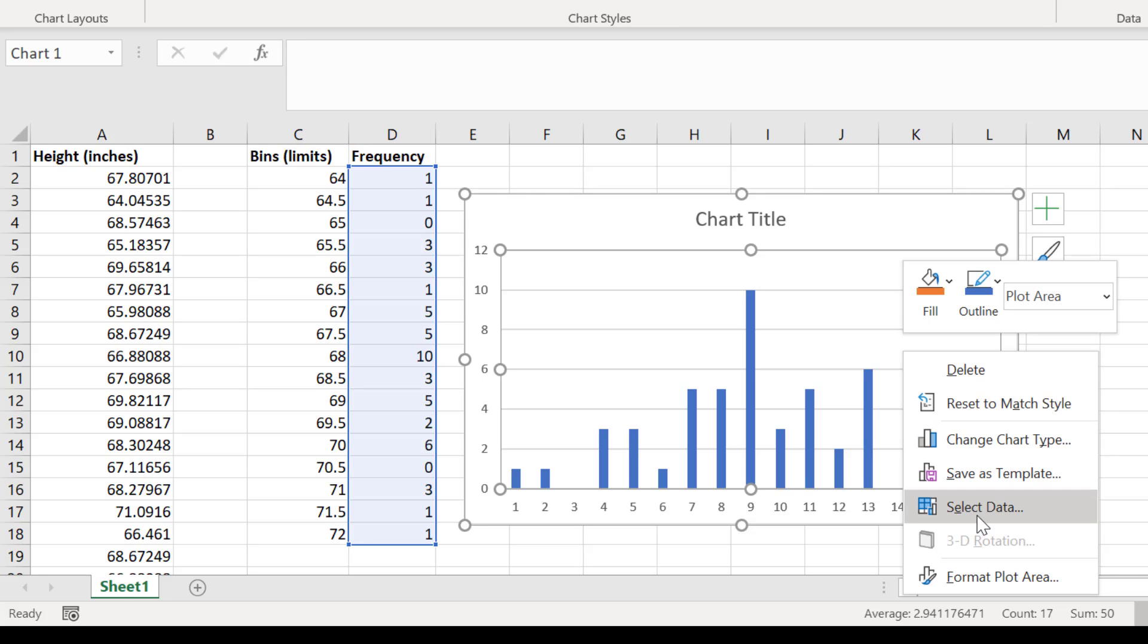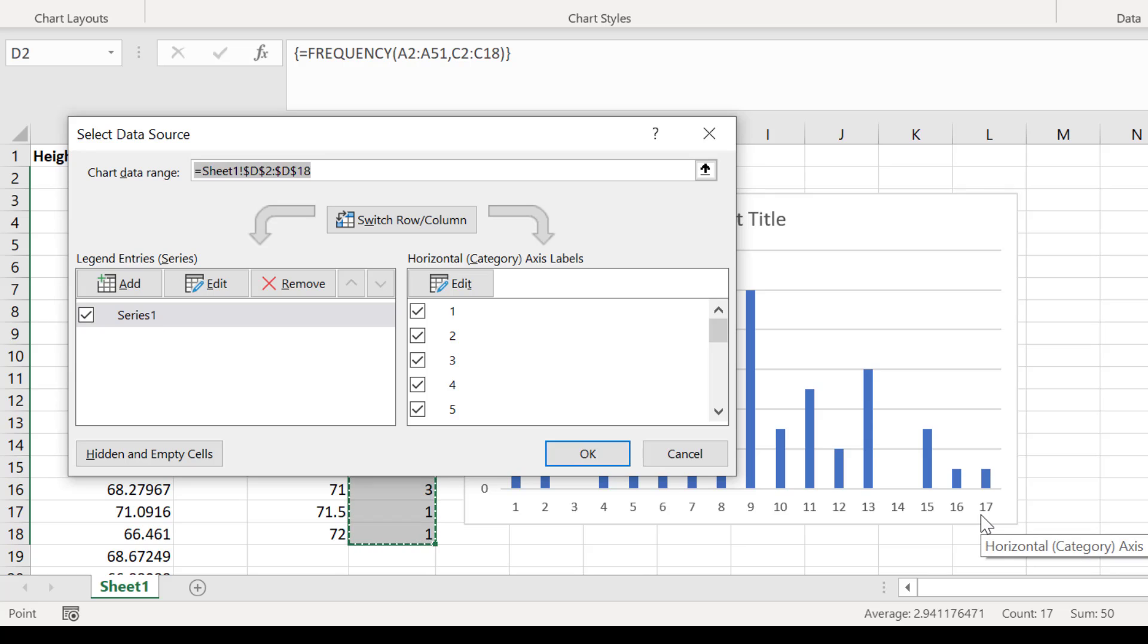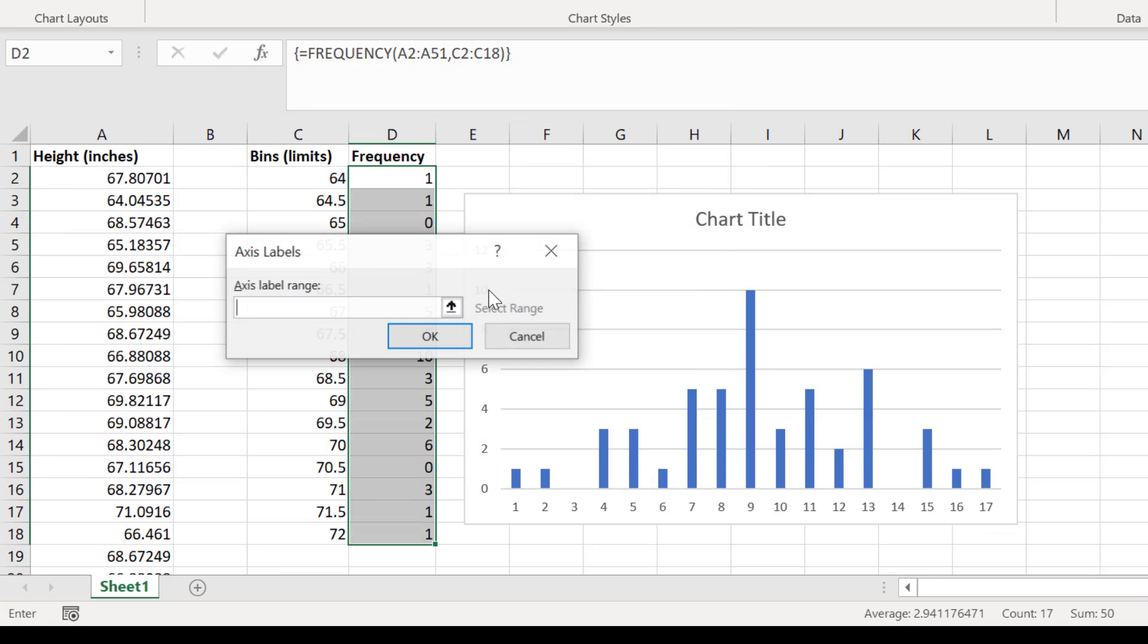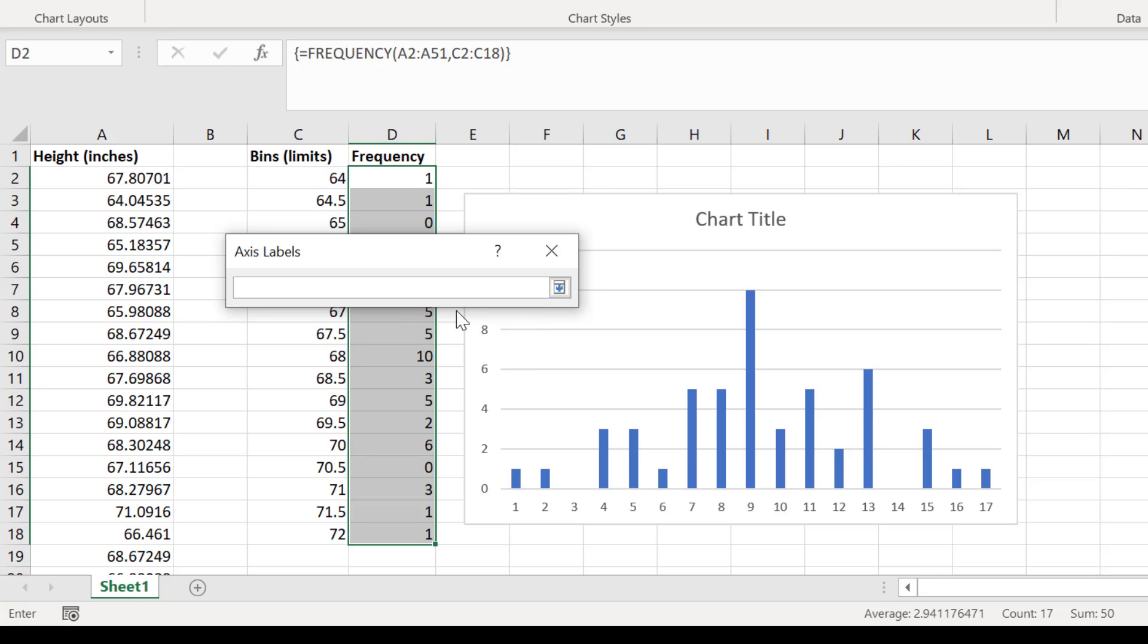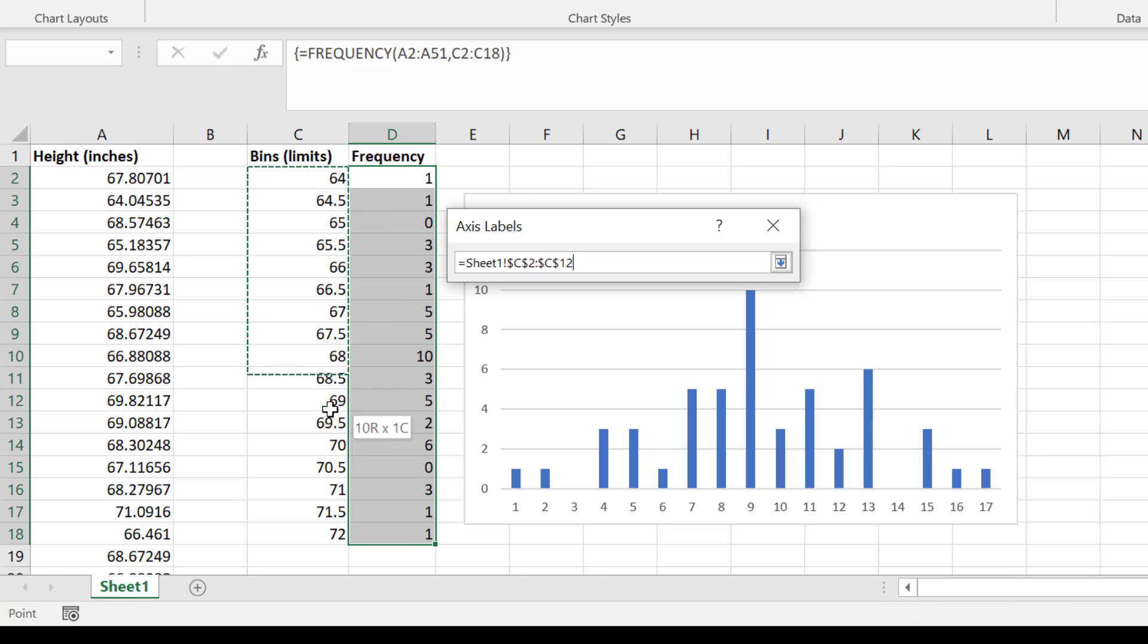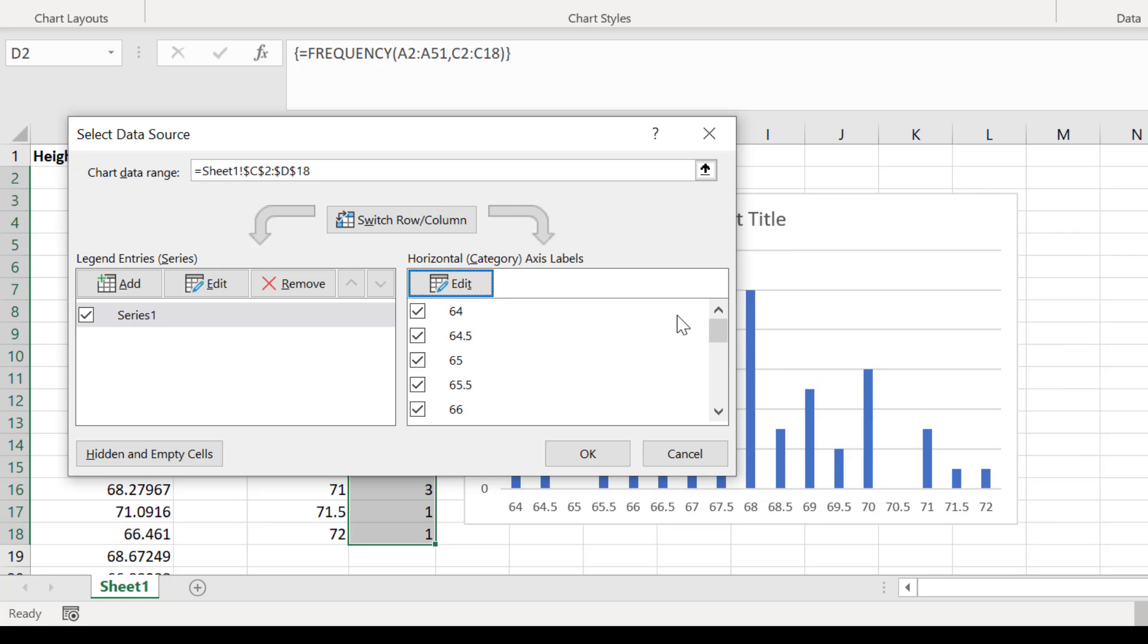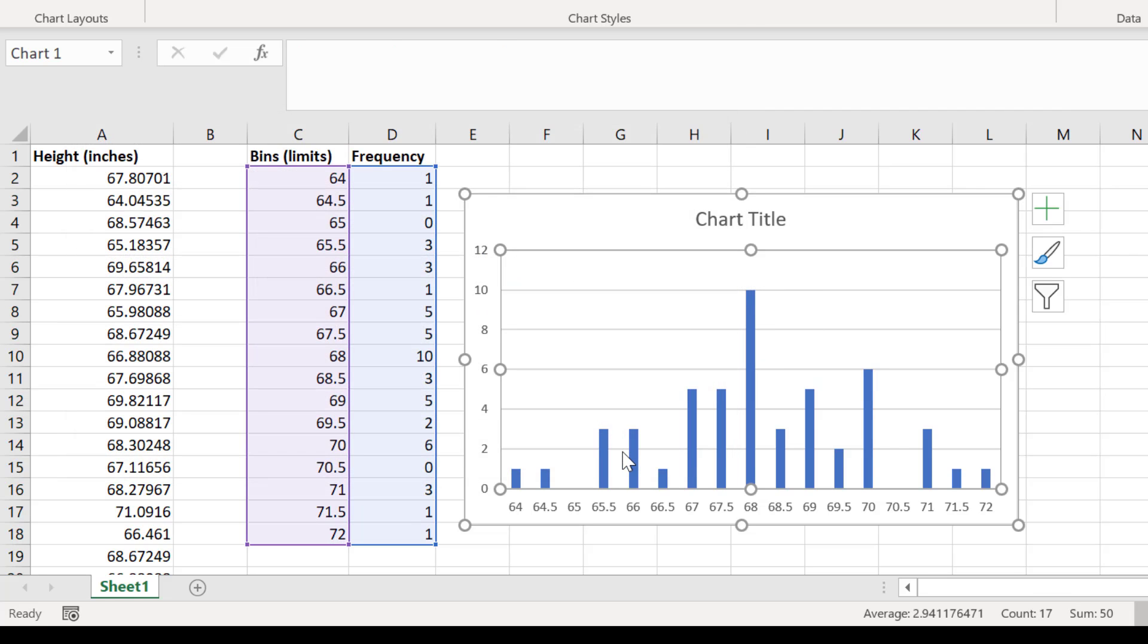Right click on the graph and choose select data. For the horizontal axis labels, click the edit button. Then click on the arrow button. Simply click and drag on the range of cells containing the bin values. Then press enter. Click OK and then OK again. Now we have the correct bin value labels on the x-axis.